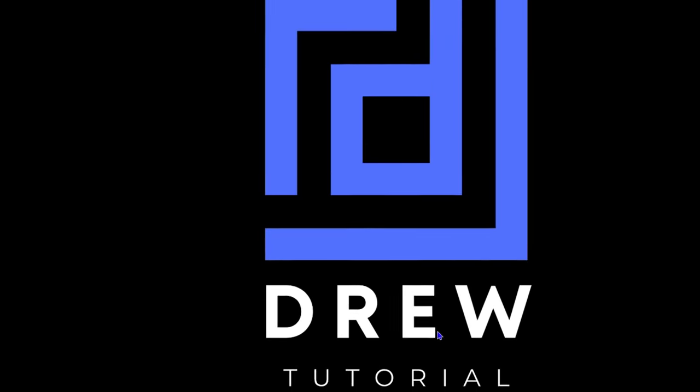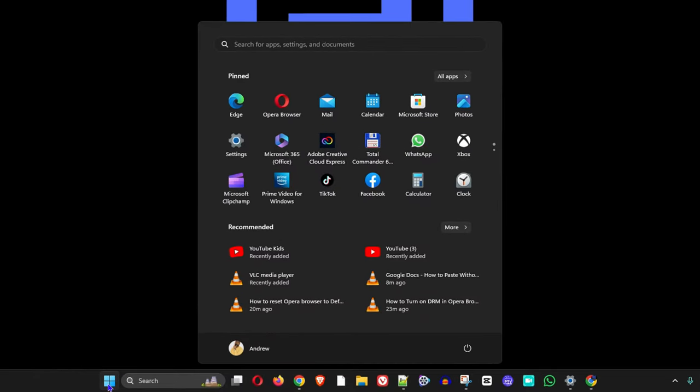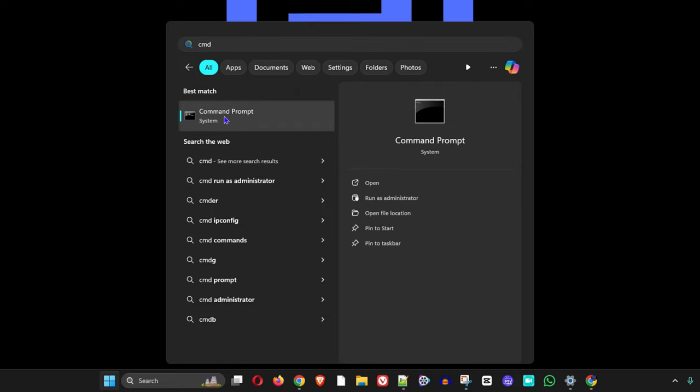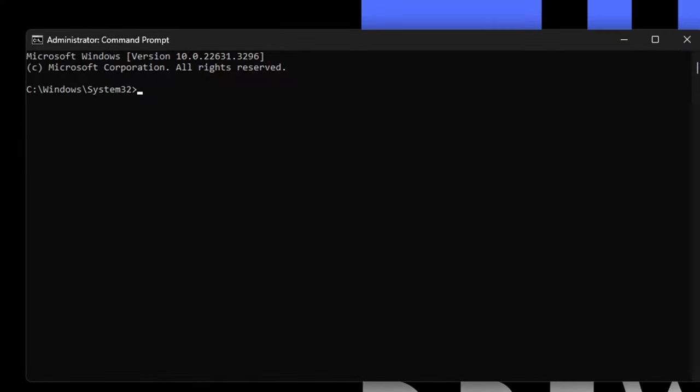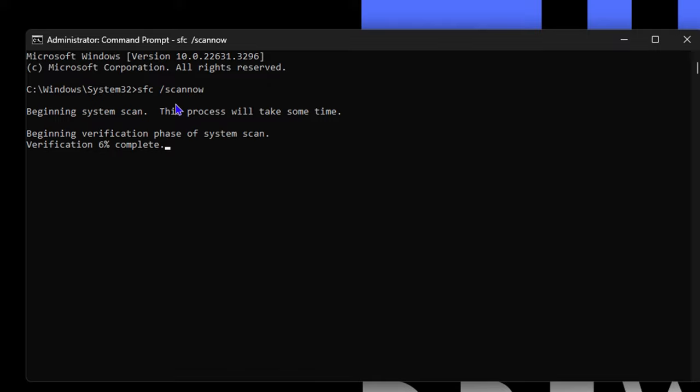The next and final thing I want you to do is click on the Windows icon and type in CMD. Once the Command Prompt opens, right-click on it and run it as administrator. Once it appears, type sfc space forward slash scannow just like that and hit enter. This will take a few minutes to do a full scan of your computer. Once this is completed and reaches 100%, go ahead and restart your computer and try again.